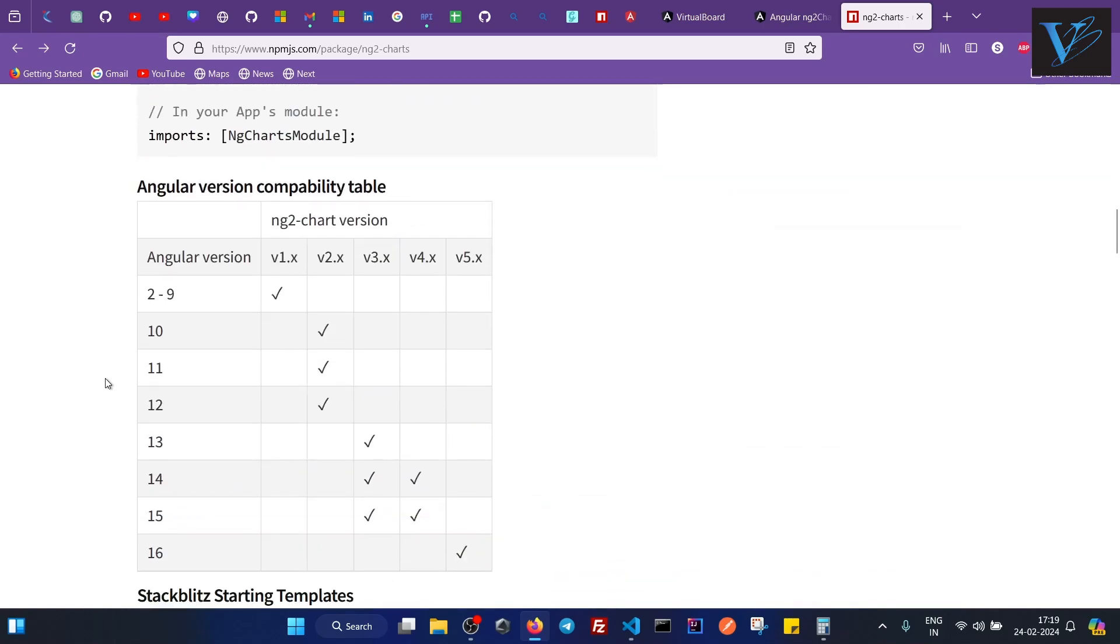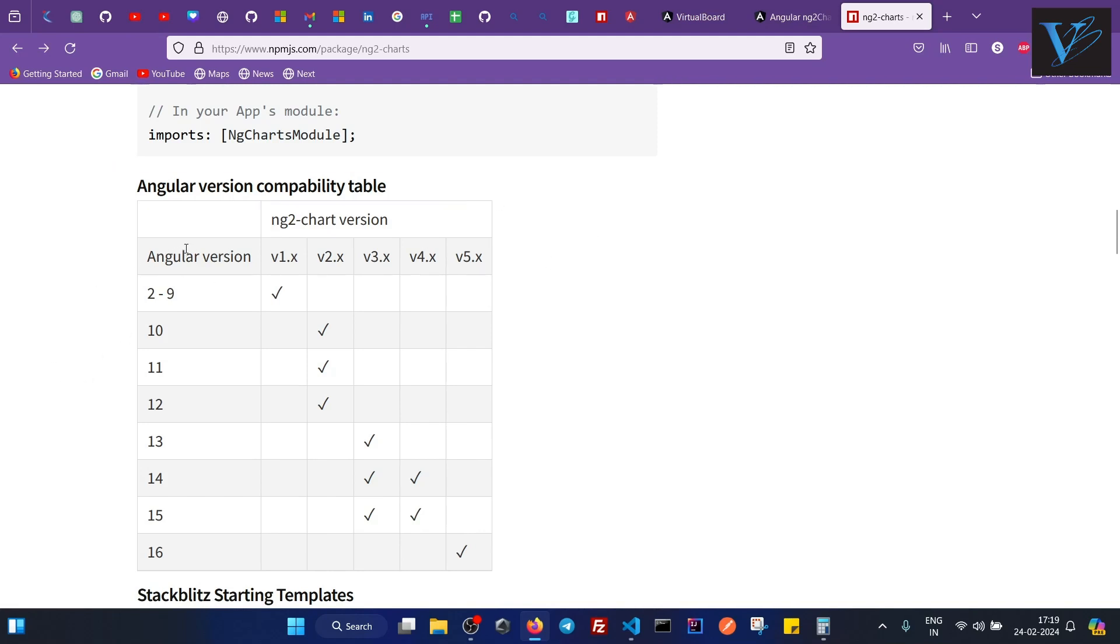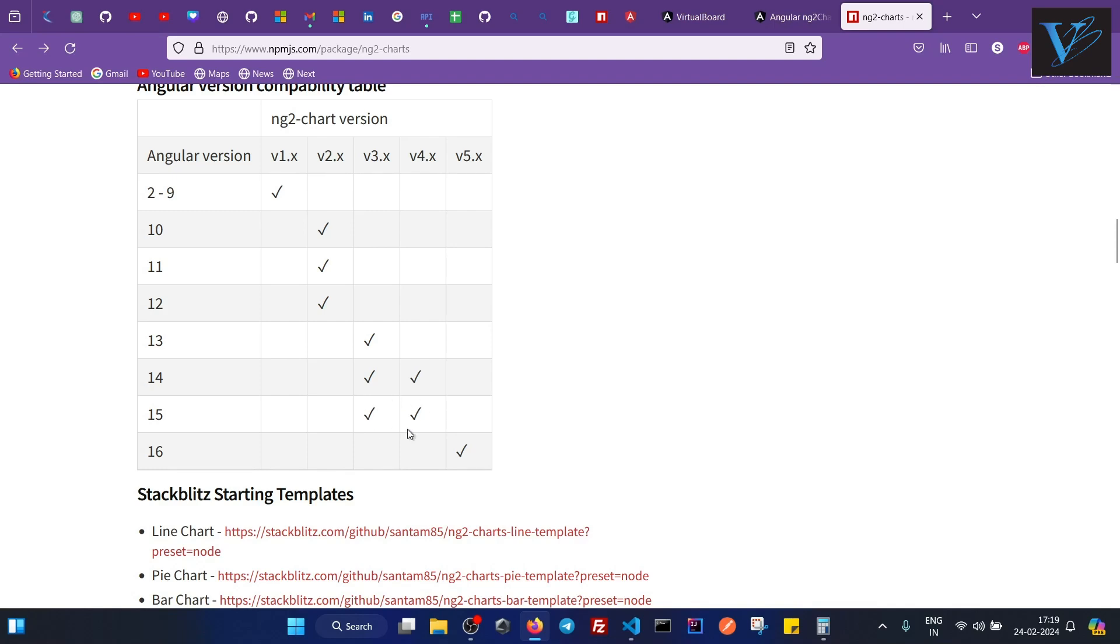But the important thing here is the Angular version compatibility table. So this table basically has the Angular versions and its compatible ng2-charts version. So for this tutorial I am using Angular 15. So which is the compatible ng2 version for me? This is version 3.x or version 4.x. So I will be using either version 3.x or 4.x for this tutorial.